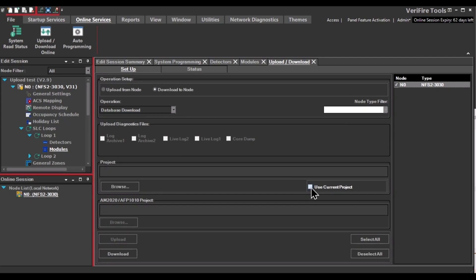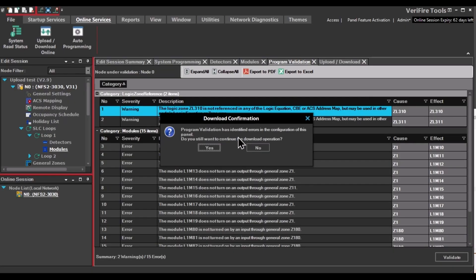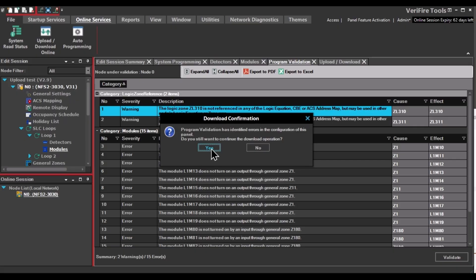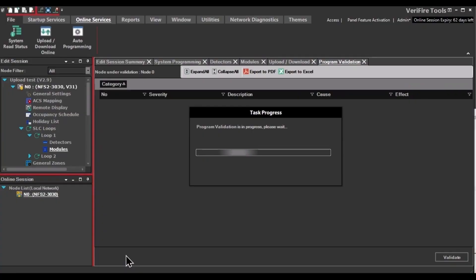Then you're going to use the current project. And then click your download. Next, a validation screen is going to pop up. The program is going to check. And if you have any inputs that are not specifically assigned outputs, it's going to give you warnings or errors. You can just click Yes to continue. And the download will begin.